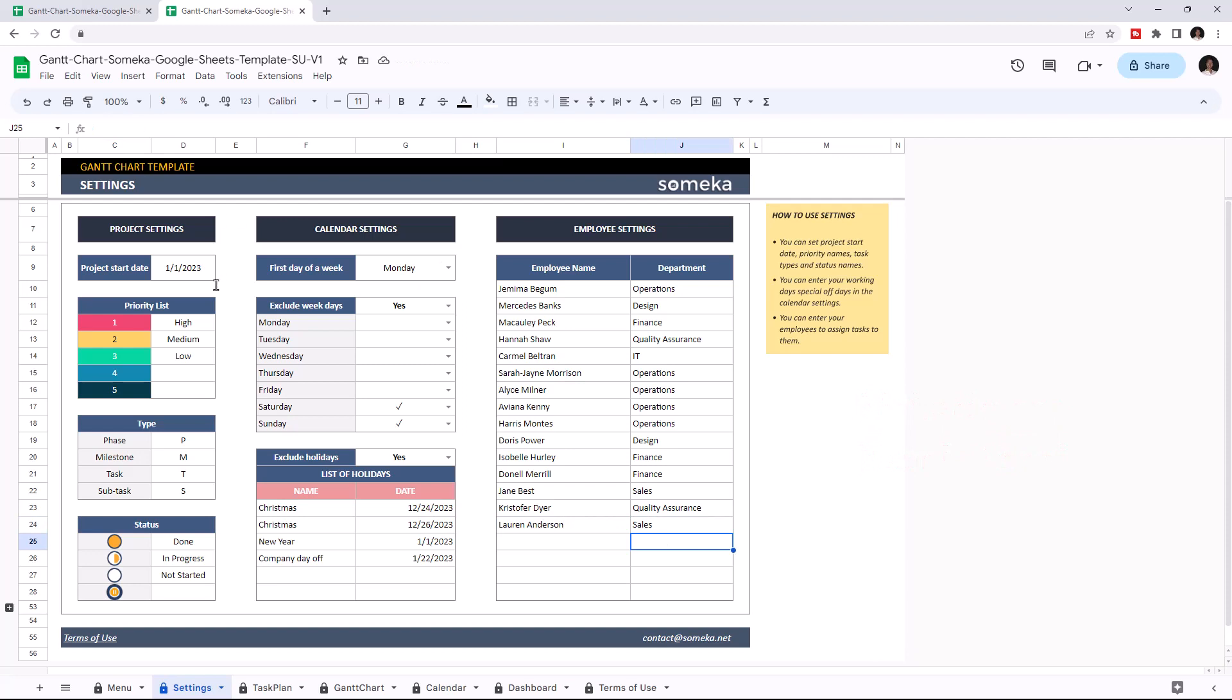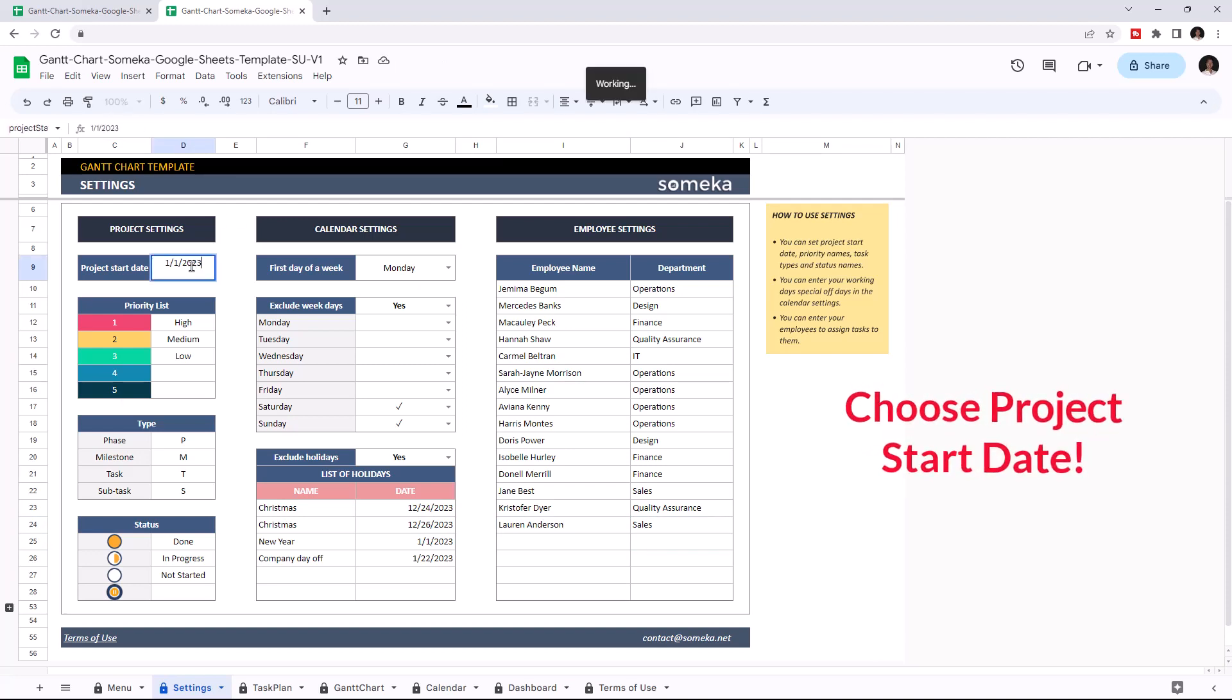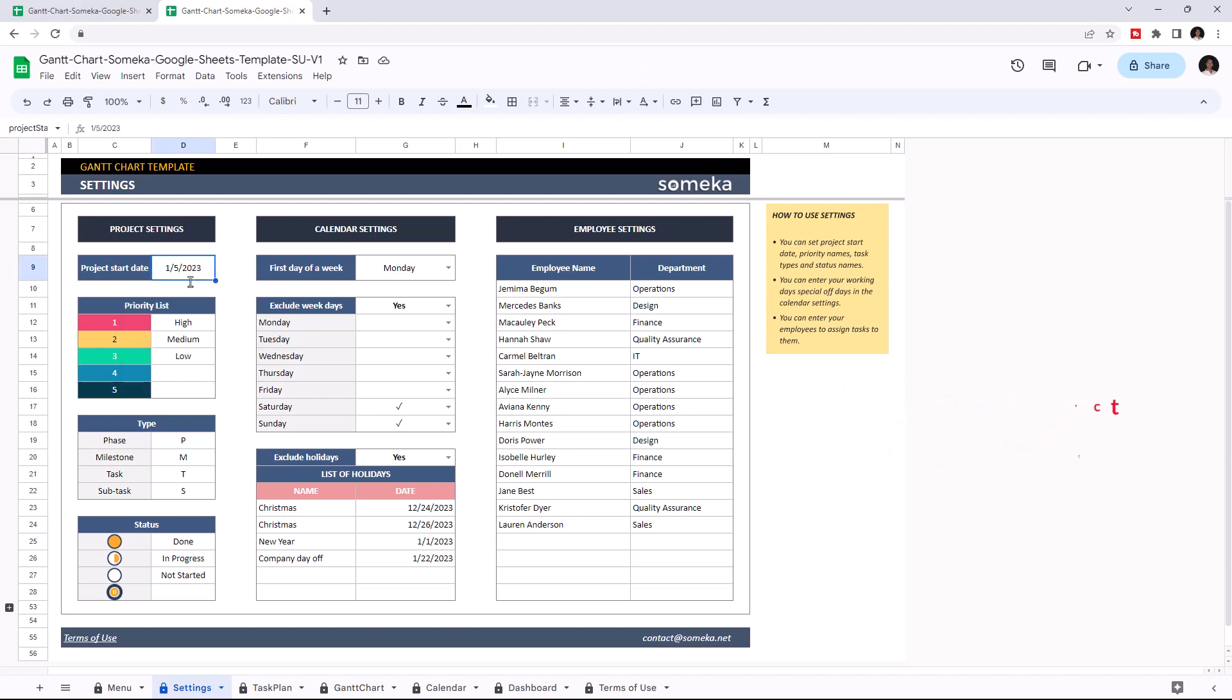Then continue with the project settings and choose the project start date. You can adjust the priority list, task type, and status.